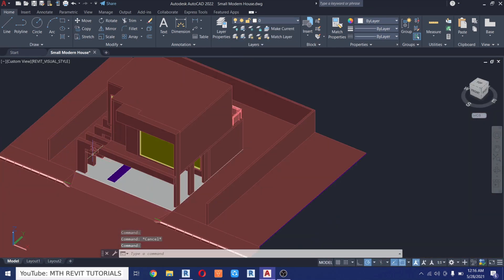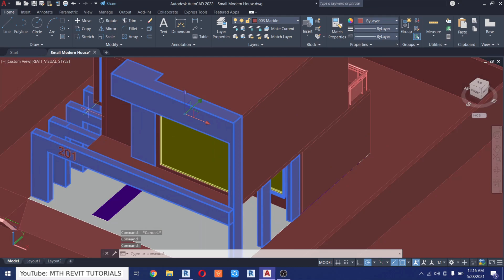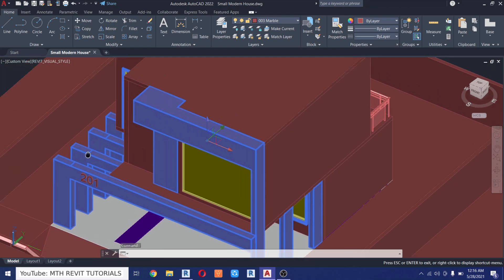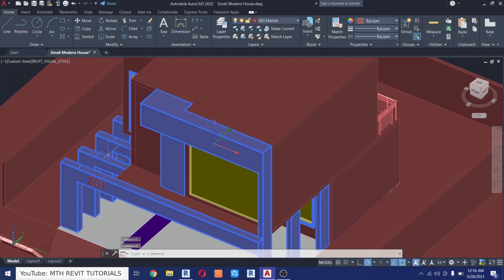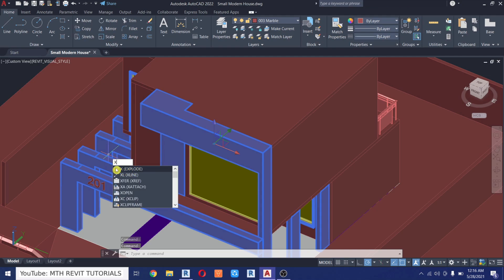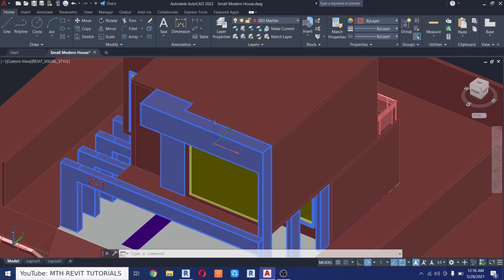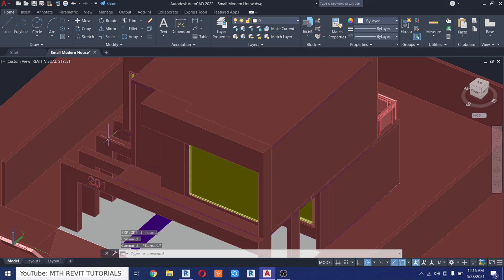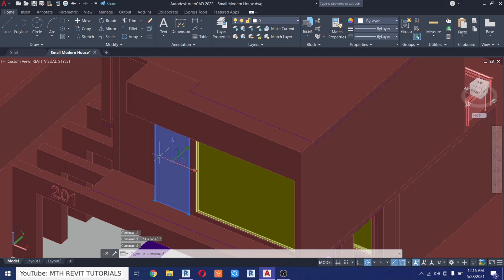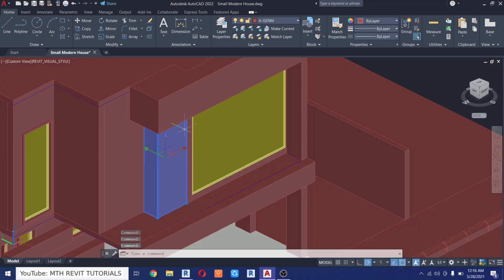Sometimes Revit exports objects as a block, so we want to explode that in AutoCAD so we can apply different materials to individual objects. To explode a block in AutoCAD, type X — that's the explode command. You'll see 'Explode' appear; just click it and it will explode the block so we can put these objects into different layers.